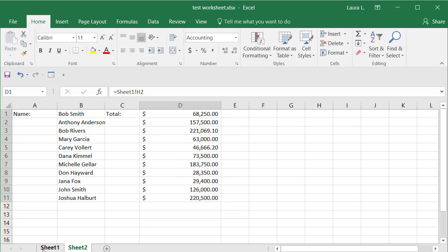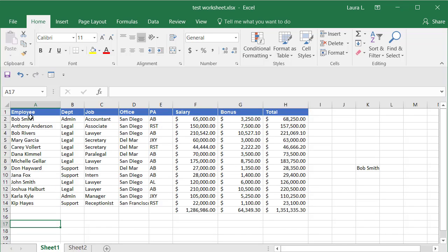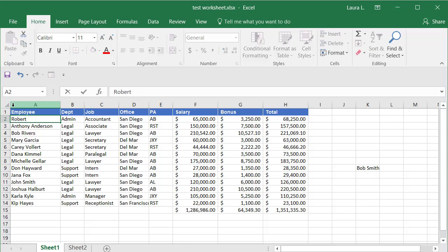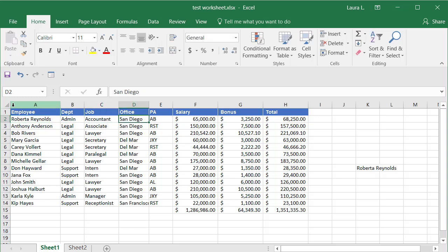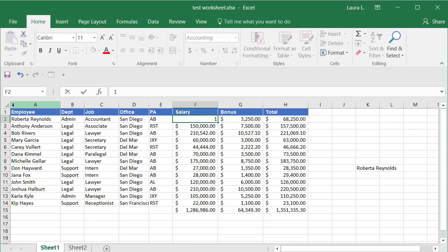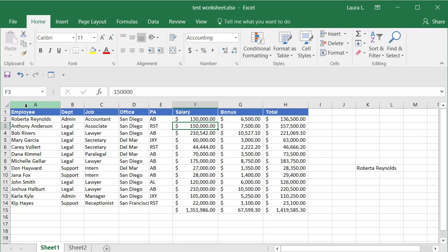And then if I go back to sheet one and make any change to any of this, I made these salaries a long time ago. We'll give her a lot more. It's always easy to be generous with someone else's money. Okay.